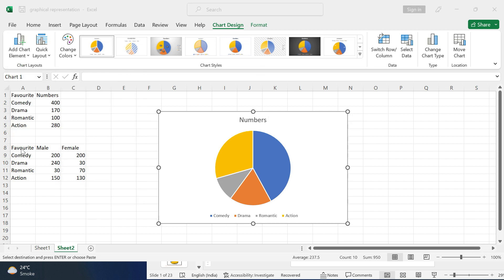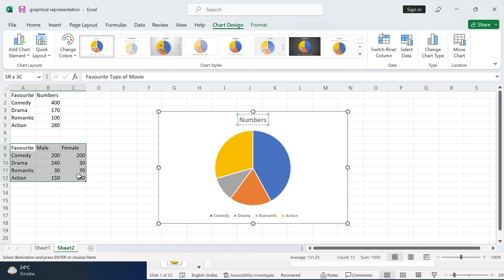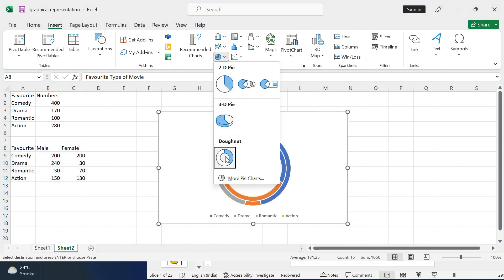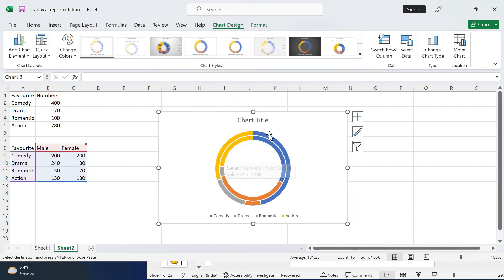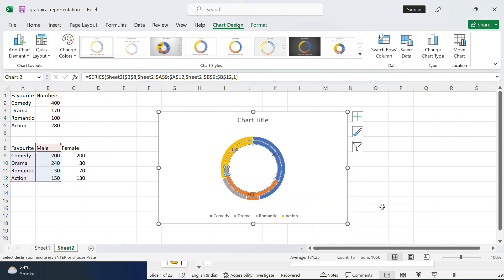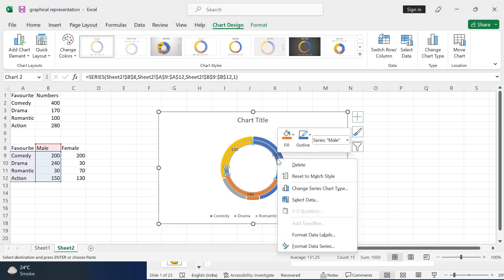Similarly, for making donut charts, again we have to select the data, then go to Insert and select Donut Chart. To add data labels, we have to right-click, then select Add Data Label.